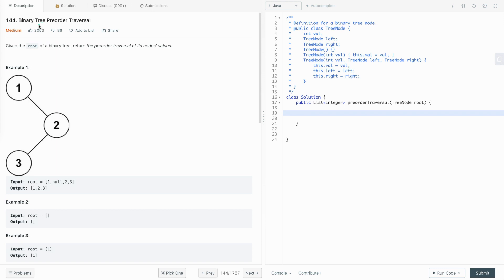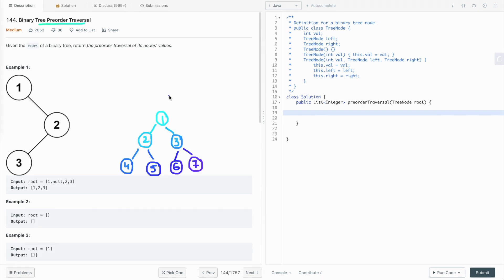Hi everyone. In this tutorial I am going to discuss pre-order traversal of a binary tree. First I'll explain what pre-order traversal is, then we will implement it using both iterative and recursive approaches. In upcoming video tutorials I'll also cover in-order and post-order traversal and their implementations.